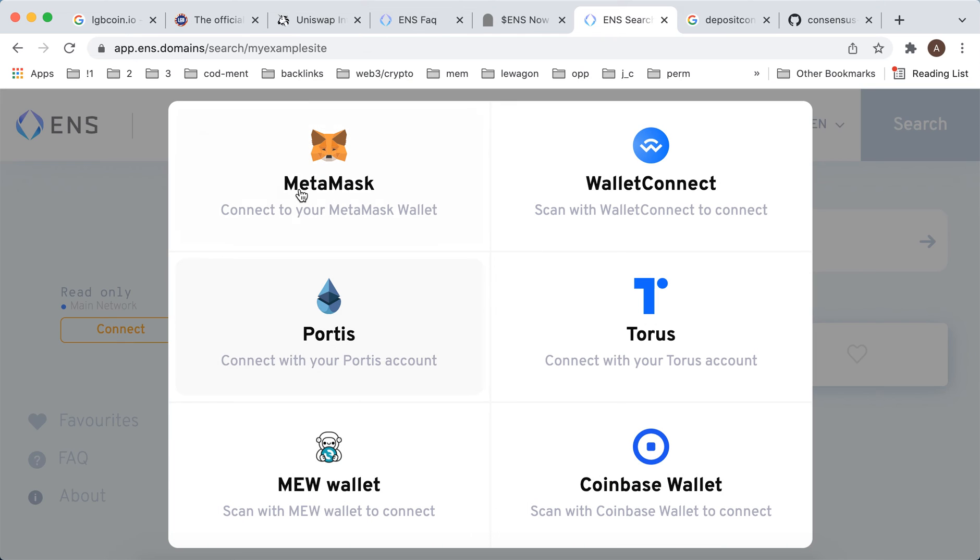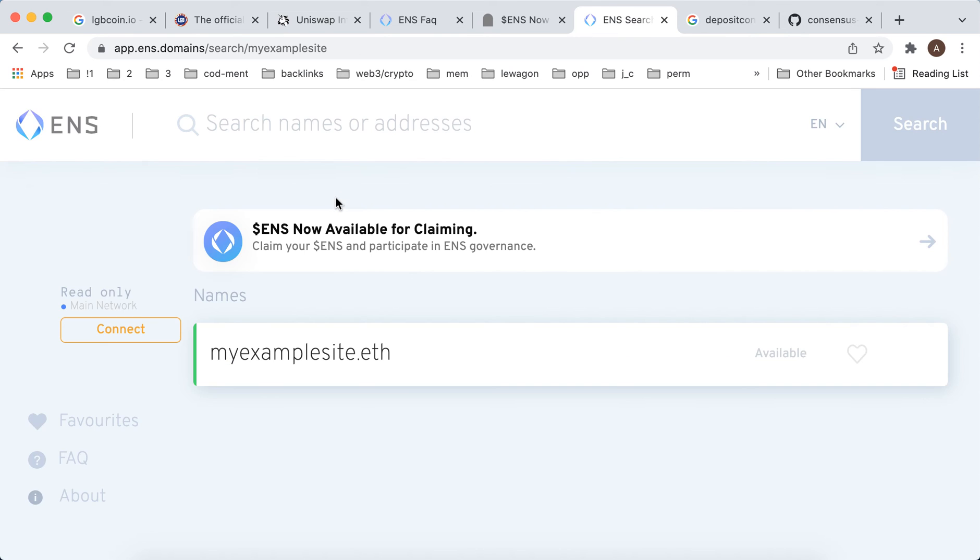You just tap here to connect, then you have options with MetaMask Wallet, Portis, Coinbase Wallet. Connect your MetaMask Wallet and there you have it.